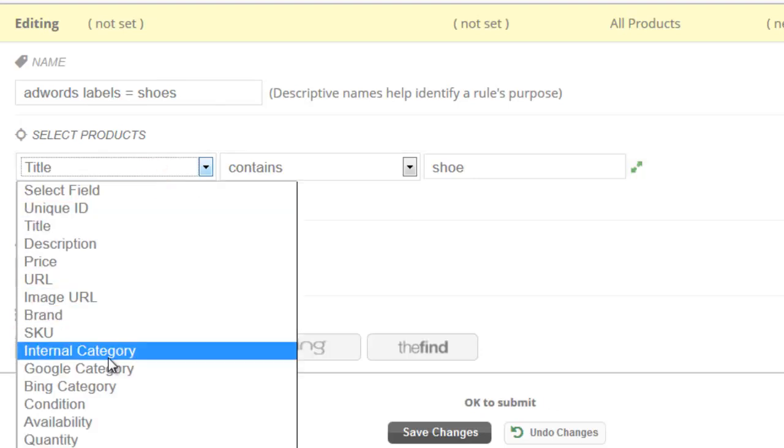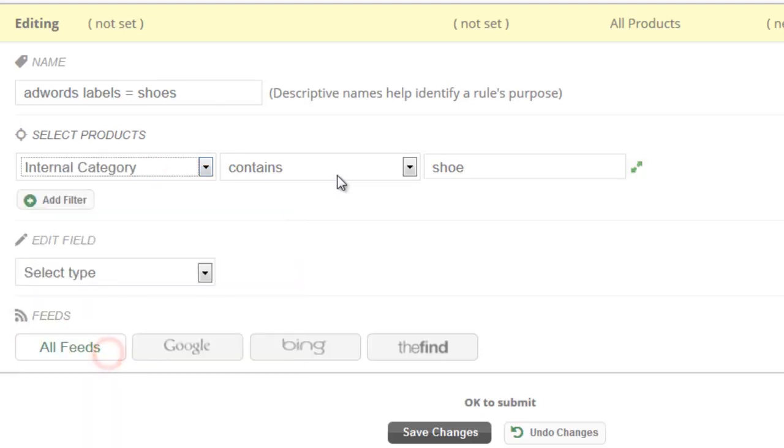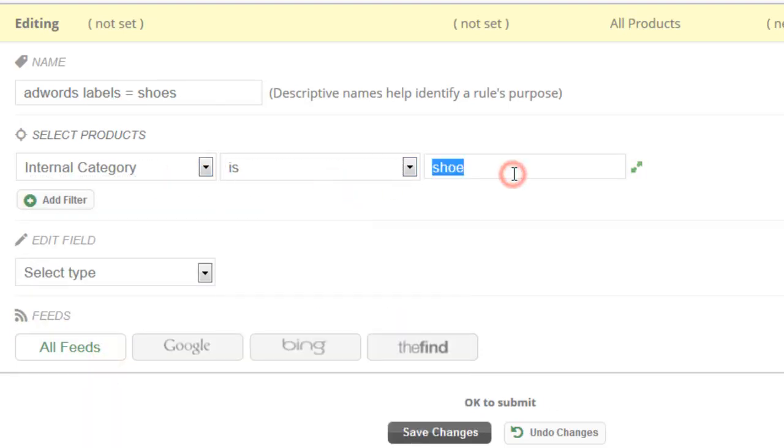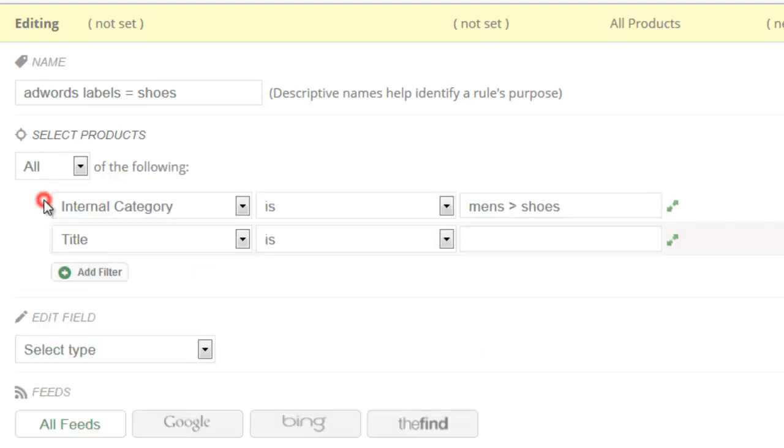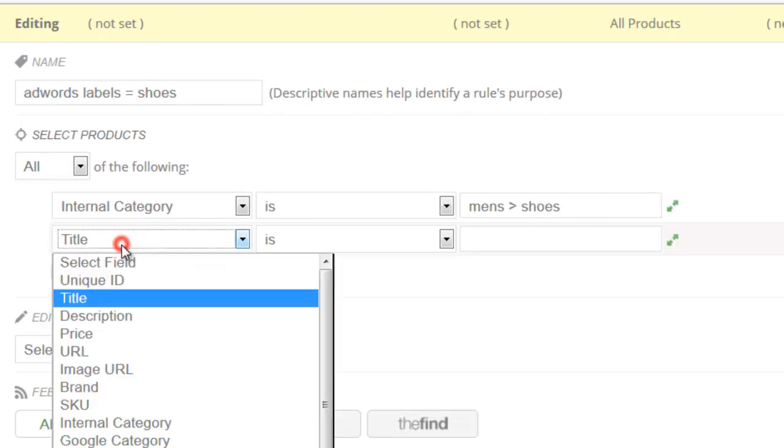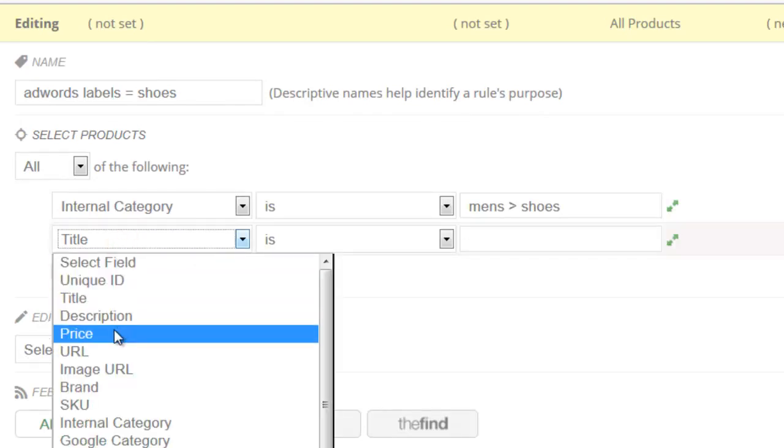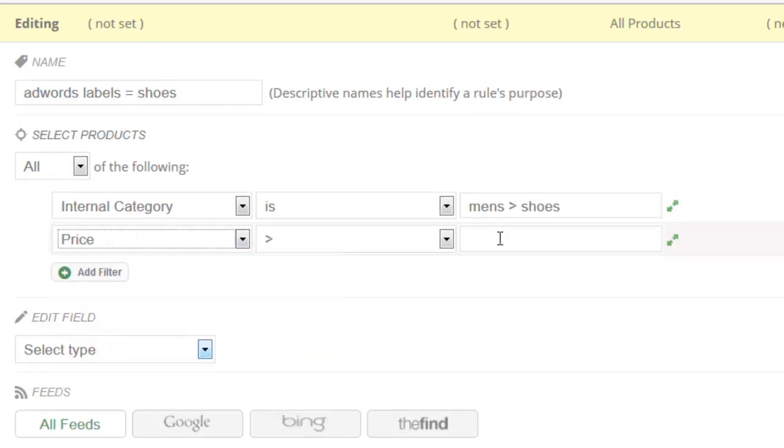You could also do something like Internal Category is maybe Men's Shoes. Whatever kind of Internal Category system that you use you would obviously need to match here. You can also set multiple criteria here if you want. So we could say Internal category is Men's Shoes, and we could say Price greater than 100. You could set a brand here as well if you wanted to add another filter.